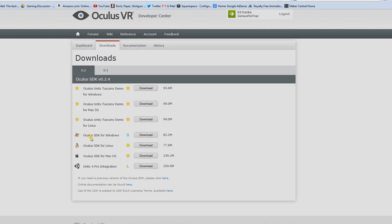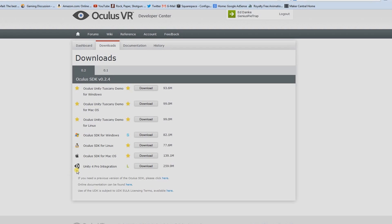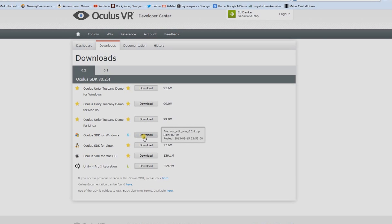I'm going to guess 95% of you are after the Windows version, so this is what you want to download. Also download the Unity Pro integration. If you look up here there's the Unity Tuscany demo, but skip that — there's actually a Tuscany demo inside the Unity Pro integration file that is better than that separate one.